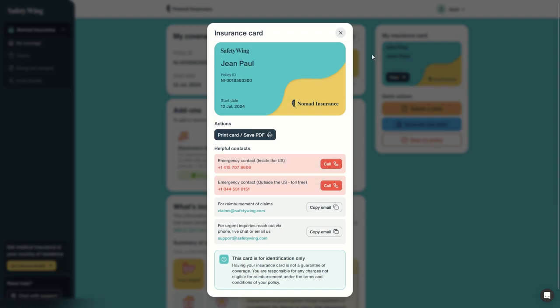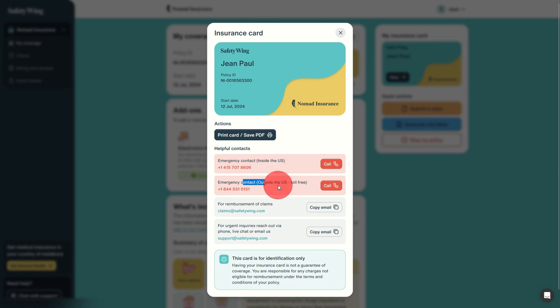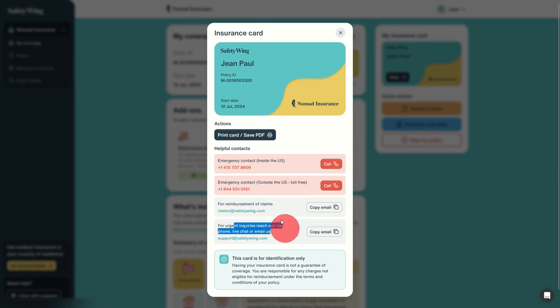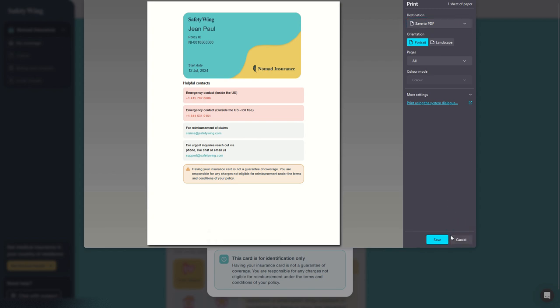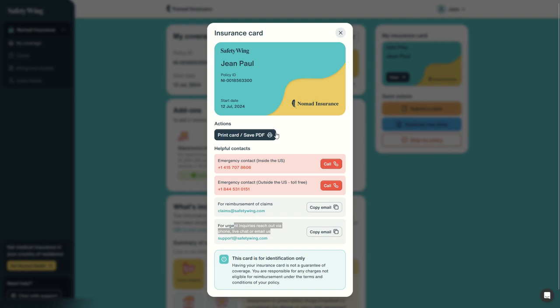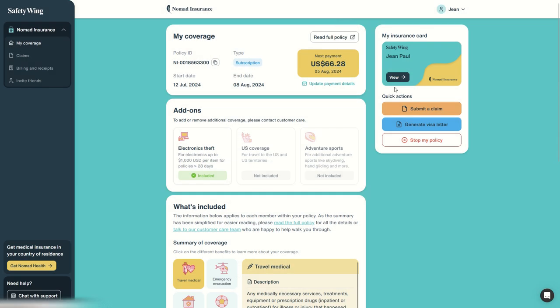Here we have our insurance card that we can easily print with emergency contacts: inside the US, outside the US, reimbursement of claims, urgent inquiries. For example, we can print our insurance card to have it at hand, put it in our bag with our laptop, in our wallet, anything to be able to use it.